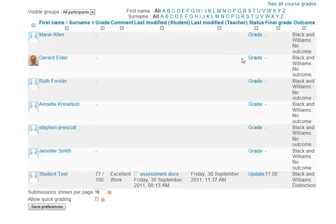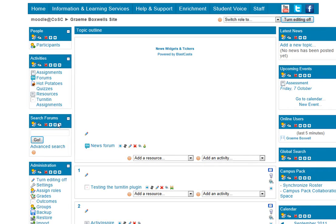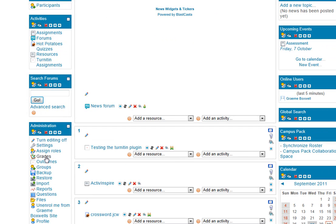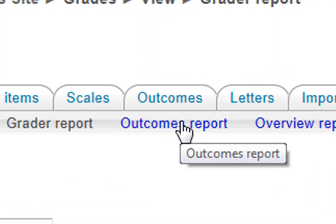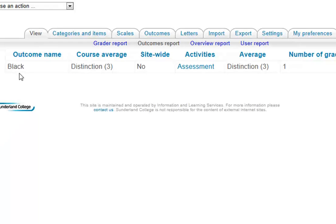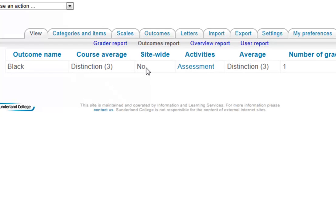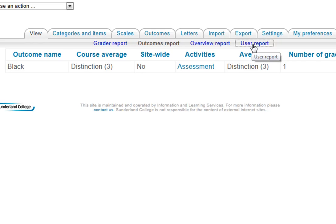We can also now go into reports. If we go back to my site, I'm going to go into the grade book down in the bottom left in the administration, where it says grades. And along here, I'm going to choose outcomes report, and this will show me that for the Black and Williams outcome is the course average, it's not a site-wide outcome, and the number of people that have achieved the distinction grade.